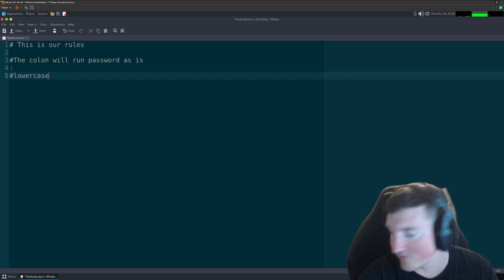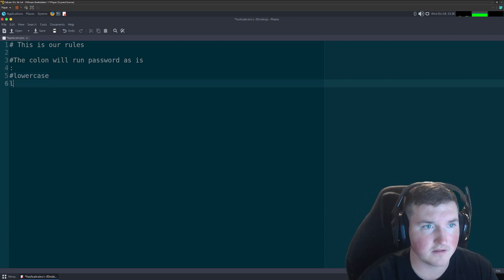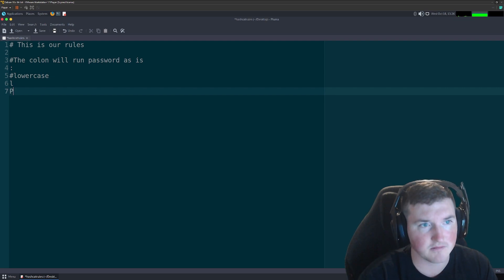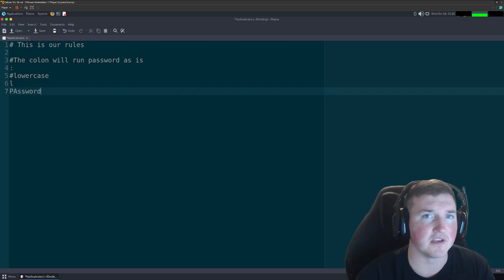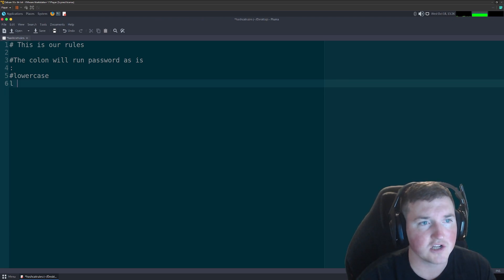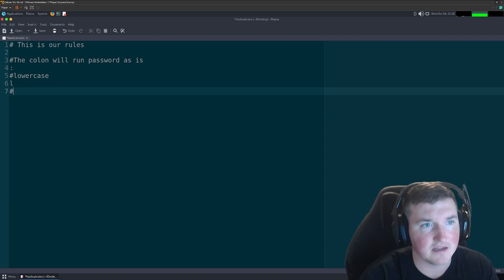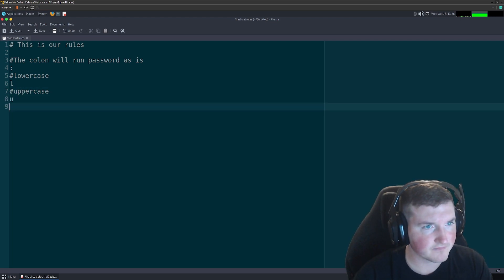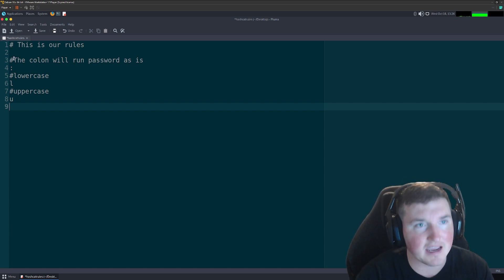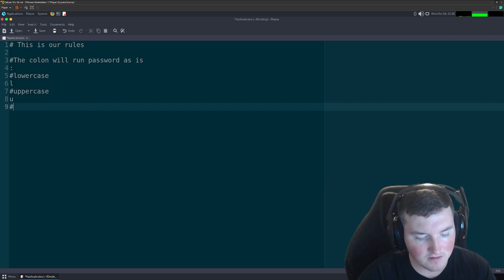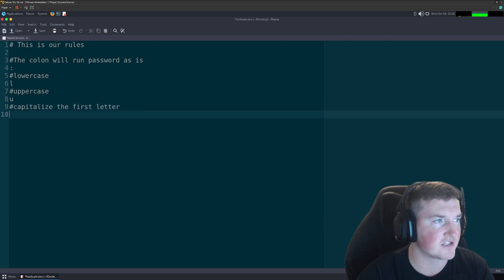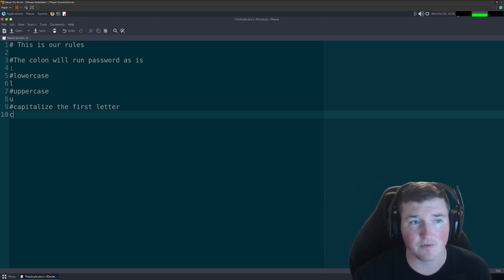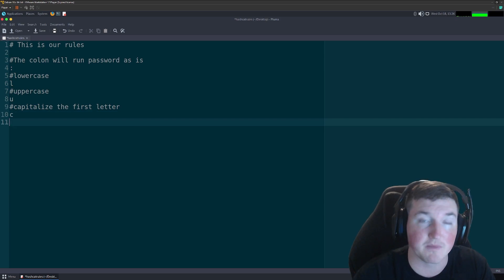If your password is something like 'PASSW0RD' with two capitals but you think they might use all lowercase, try the lowercase rule. Then you have uppercase using 'u'. And then capitalize using 'c', which capitalizes just the first letter — because most people capitalize the first letter of their password.